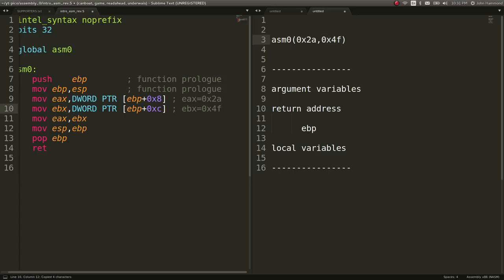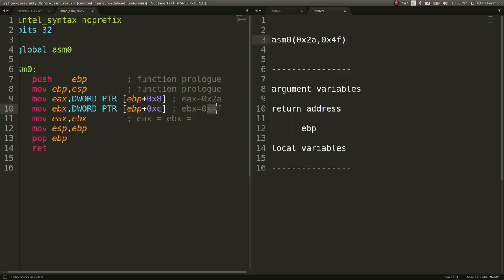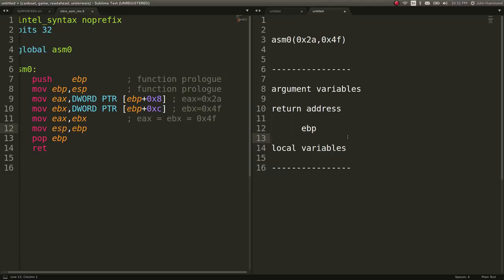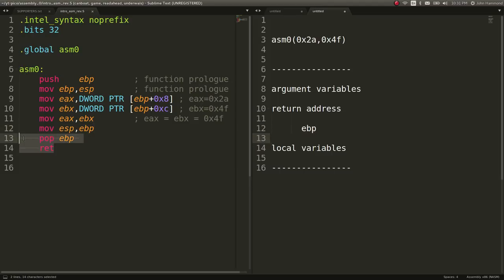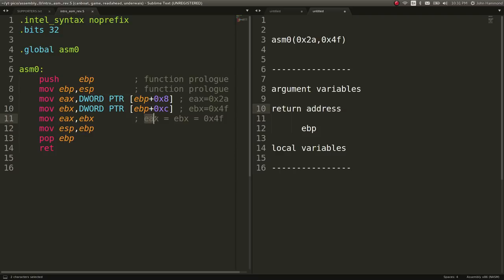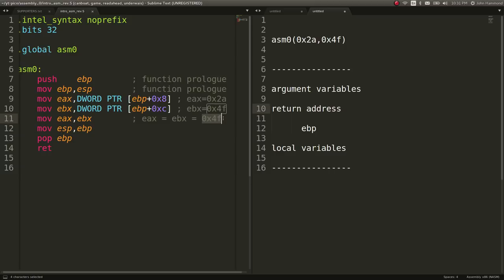Now we're setting EAX to equal EBX. EAX equals EBX, which ultimately means that EAX is going to end up 0x4F. Then we have our function epilogue, the very end of the function, where we move the stack pointer back to EBP, pop it off the stack and then return. That means we're at the very end of our function. We'll go back to where we originally were supposed to go because of our return address. But now we know the final value of EAX or what this function will return.